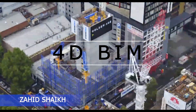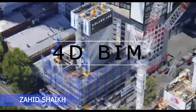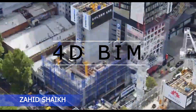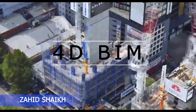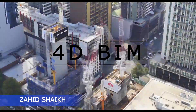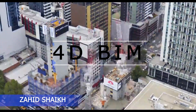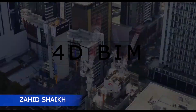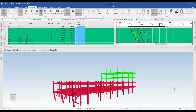Today we are going to take a look at another example and use of 4D BIM in a construction project. On my screen I have opened up Synchro 4D Pro, which is one of the mainstream 4D BIM tools.